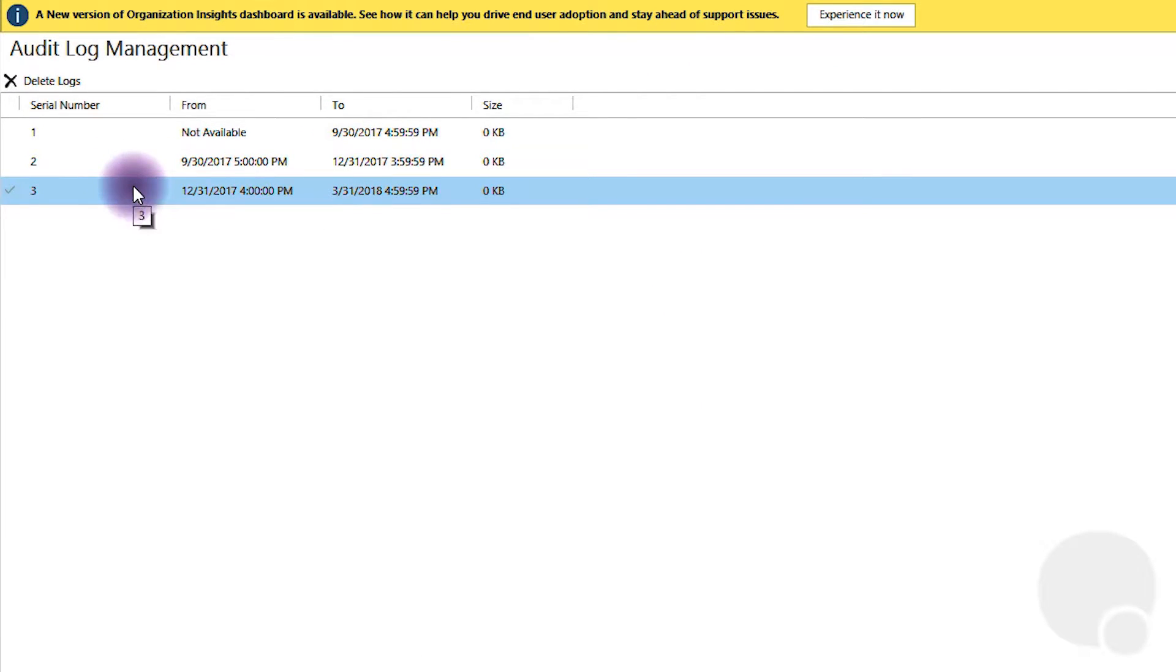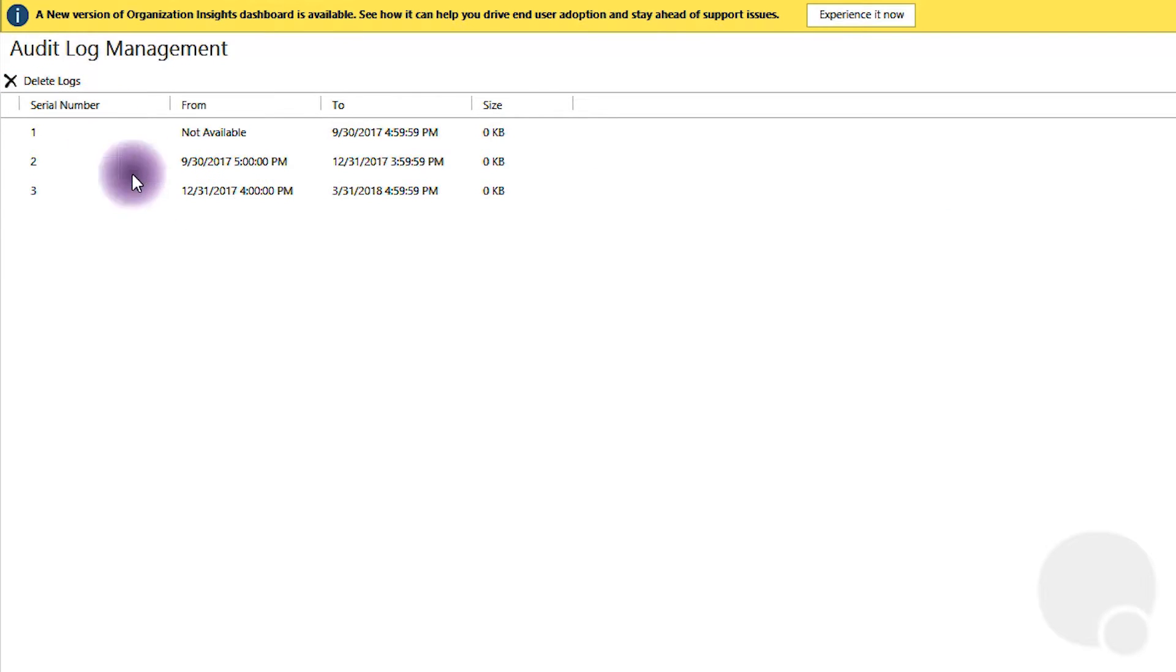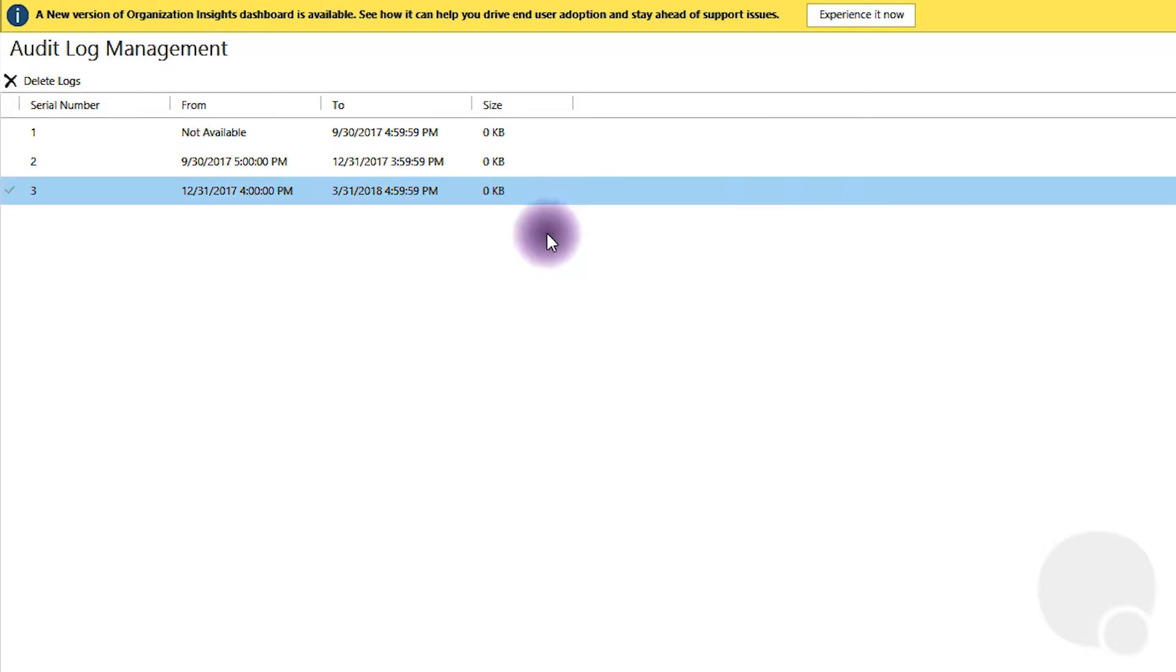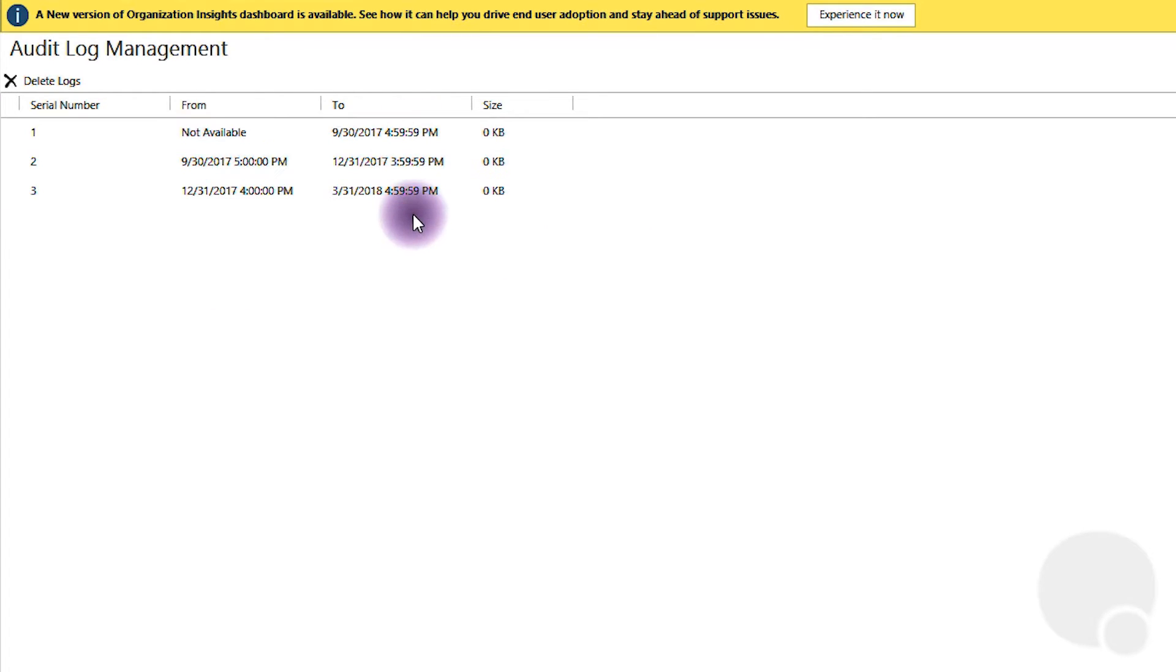These logs can be deleted because they can actually grow pretty big over time. You can delete the oldest logs, but you can't delete the current log because it's in use. Thanks guys, until next time.